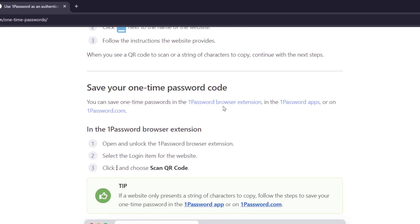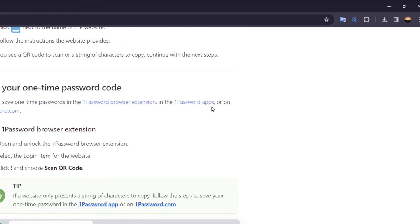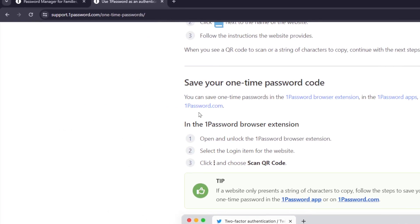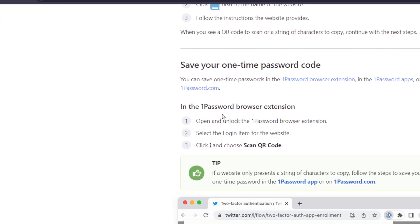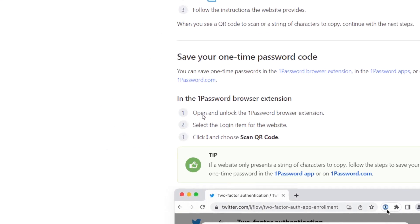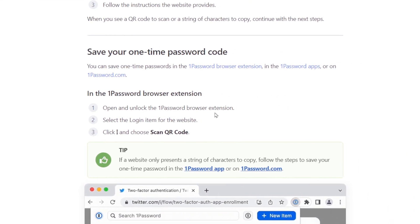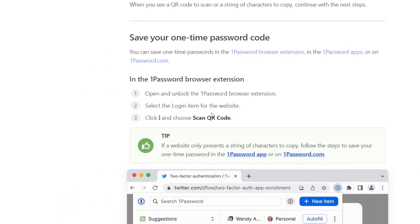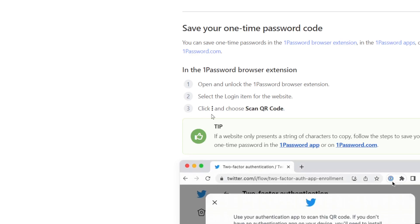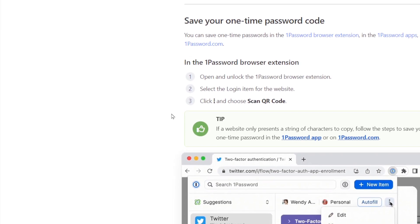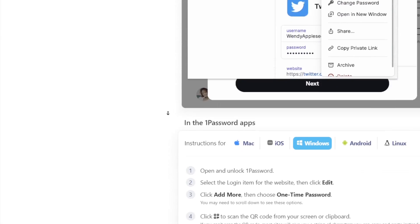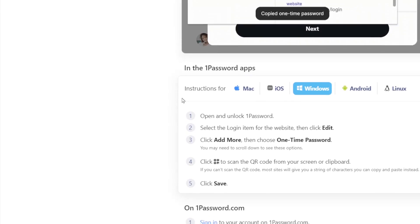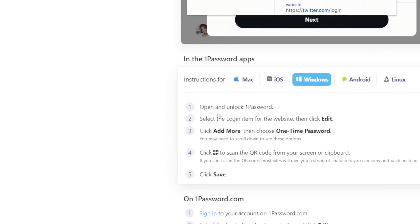1Password browser extension, in the 1Password apps, or on onepassword.com. In the 1Password browser extension: open and unlock the 1Password browser extension, select the login items for the website, and then click on the three dots and choose scan QR code.